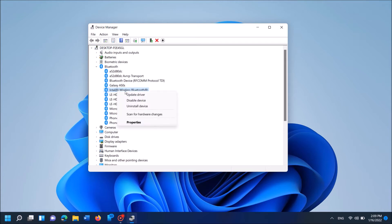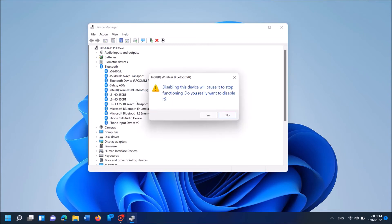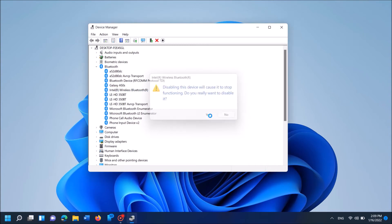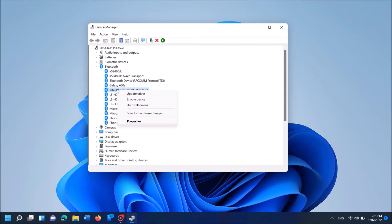Right-click on it and now from these options, first of all click on Disable device. Click Yes in this confirmation window.